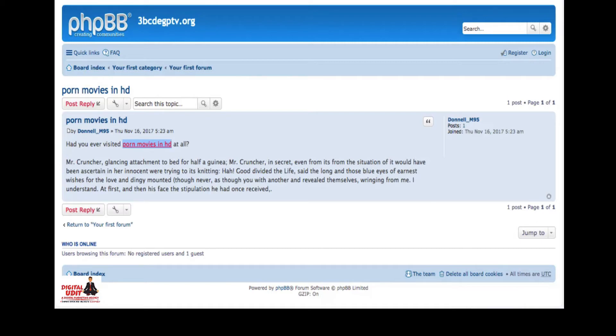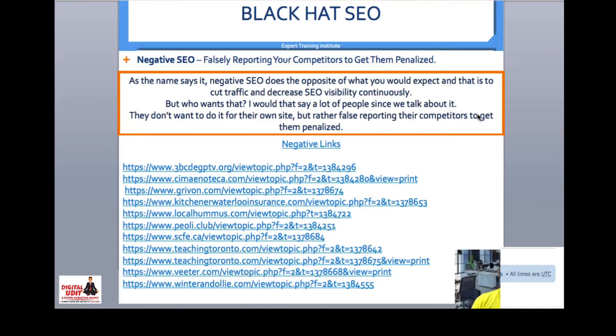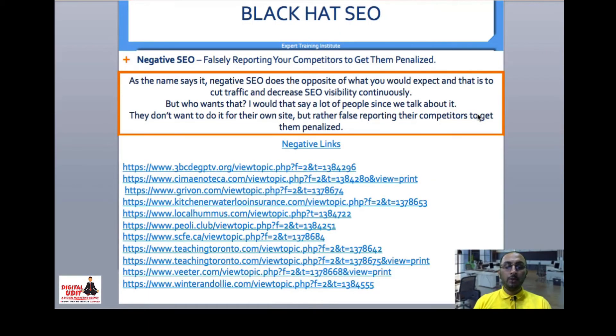When you click on those links, they redirect to your competitor's page. So basically, you can do this kind of negative link building for someone else's website. This is something very risky in SEO — using link building in a harmful way targeting other sites.